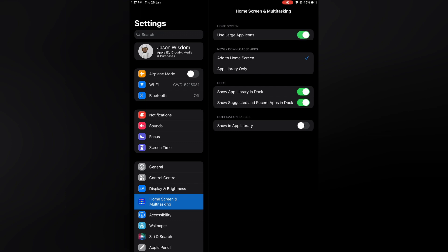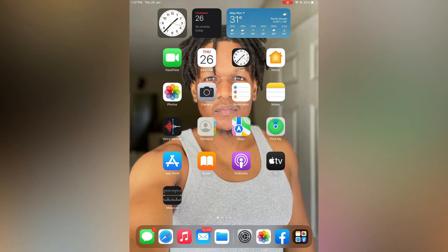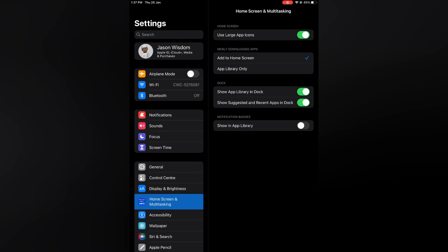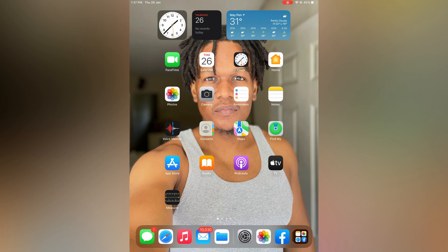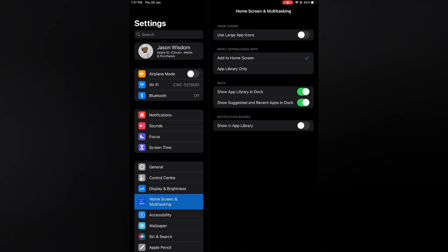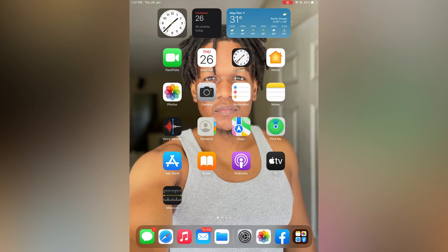Now if I go back to the home screen, you will realize that the icons appear larger. And if I toggle off Use Large Apps and go back, you'll realize that the icons look smaller. So toggle it on and leave it on, and that's it. Hope you found this video helpful and informative on how to change app icon size on iPad.